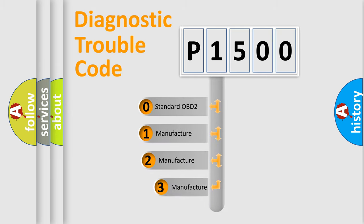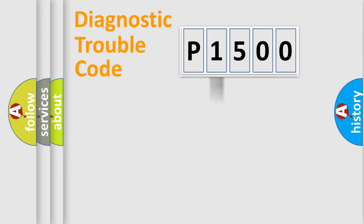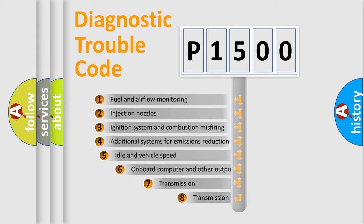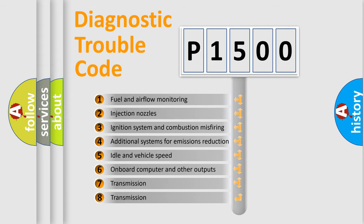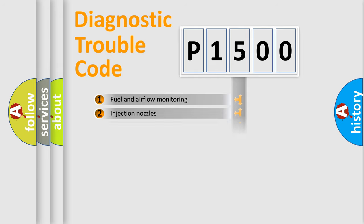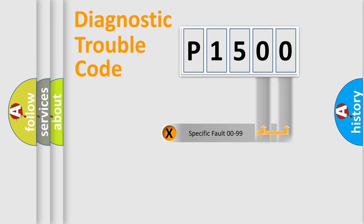If the second character is expressed as zero, it is a standardized error. In the case of numbers 1, 2, or 3, it is a more prestigious expression of the car-specific error. The third character specifies a subset of errors. The distribution shown is valid only for the standardized DTC code.